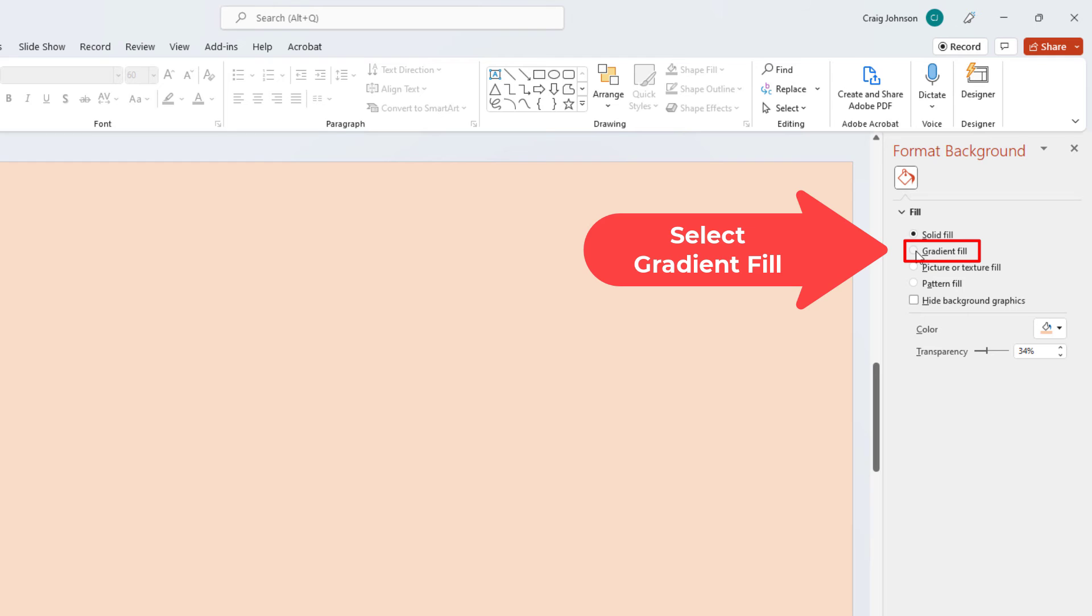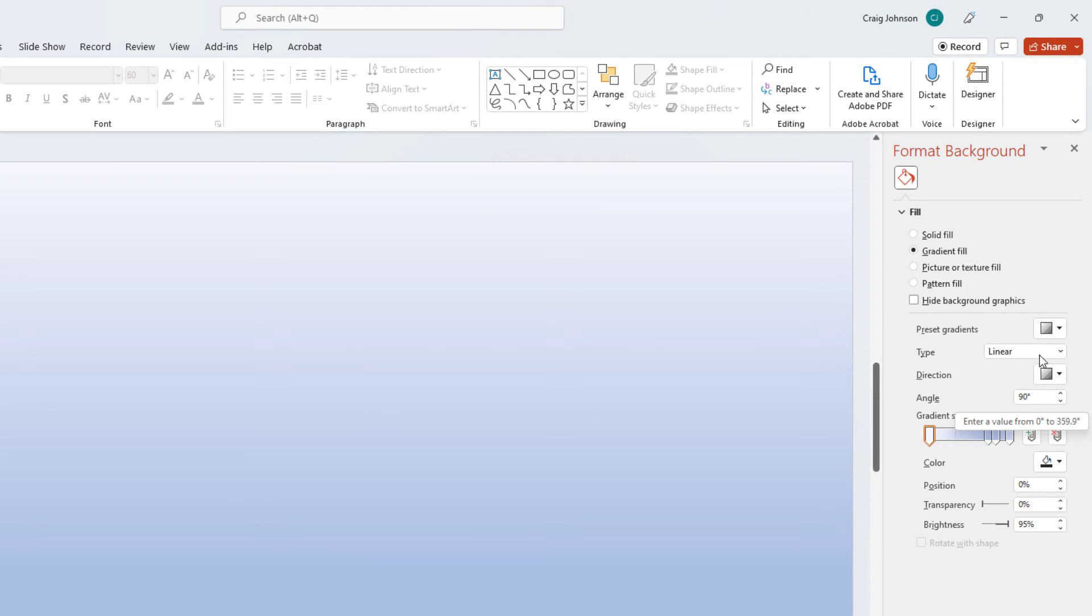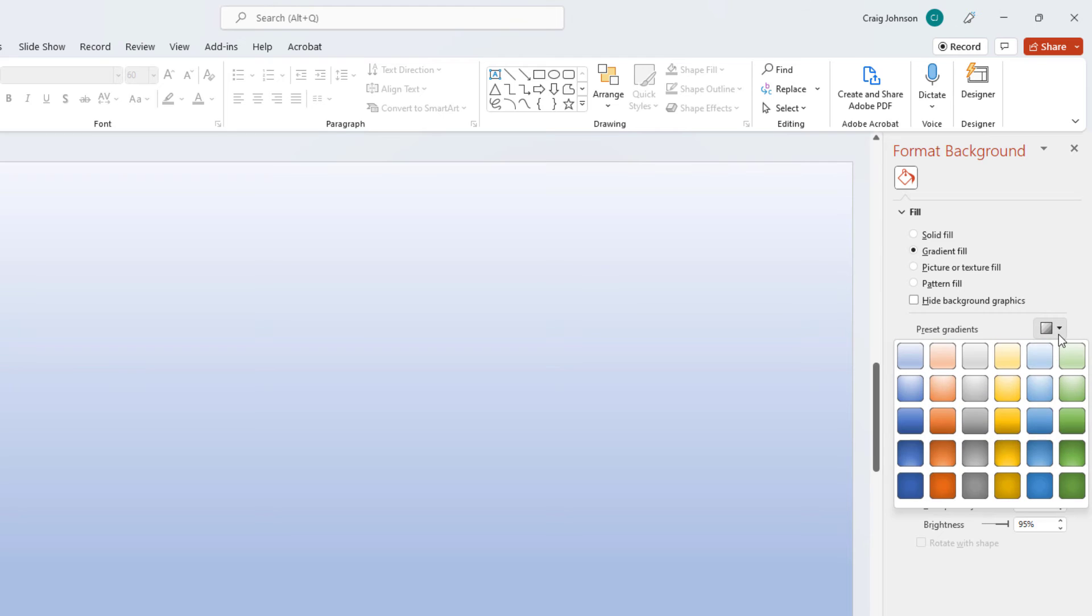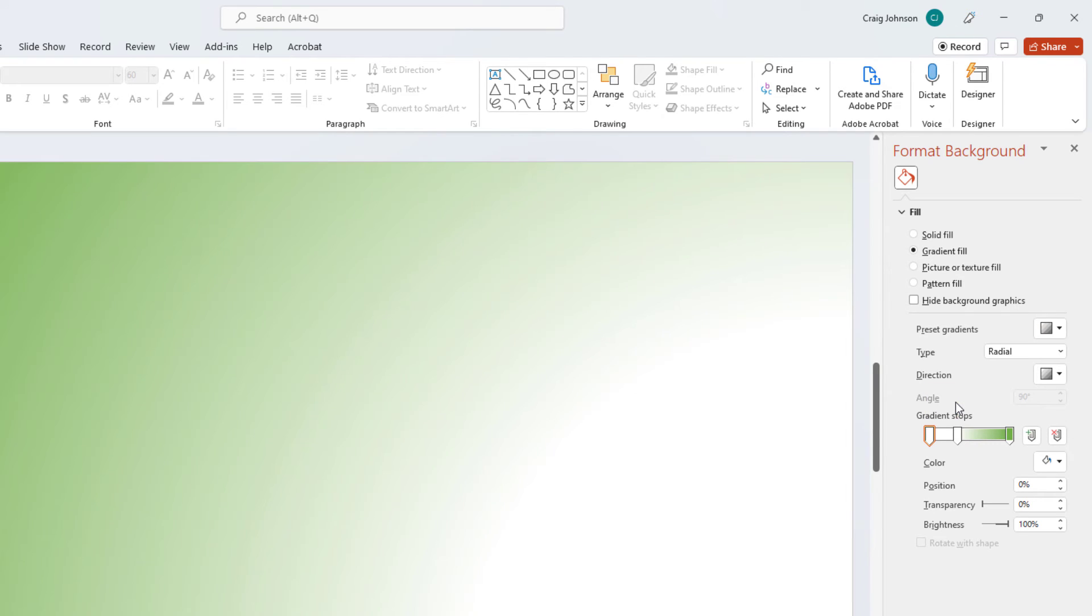I'm going to click on Gradient Fill here. And you have Preset Gradients here. You could choose from these. The direction of the gradient. You have many options to change the background color.